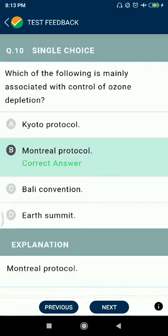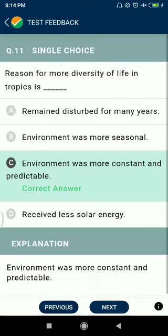Question number ten: which of the following is mainly associated with control of ozone depletion? The Montreal Protocol. Question number eleven: the reason for more diversity of life in the tropics is that the environment was more constant and predictable.